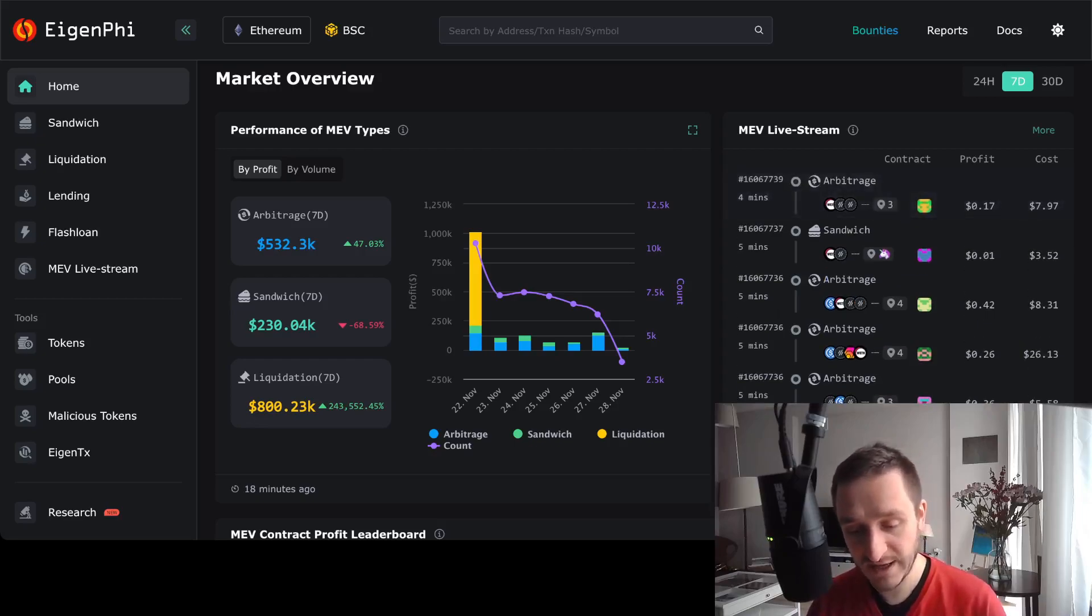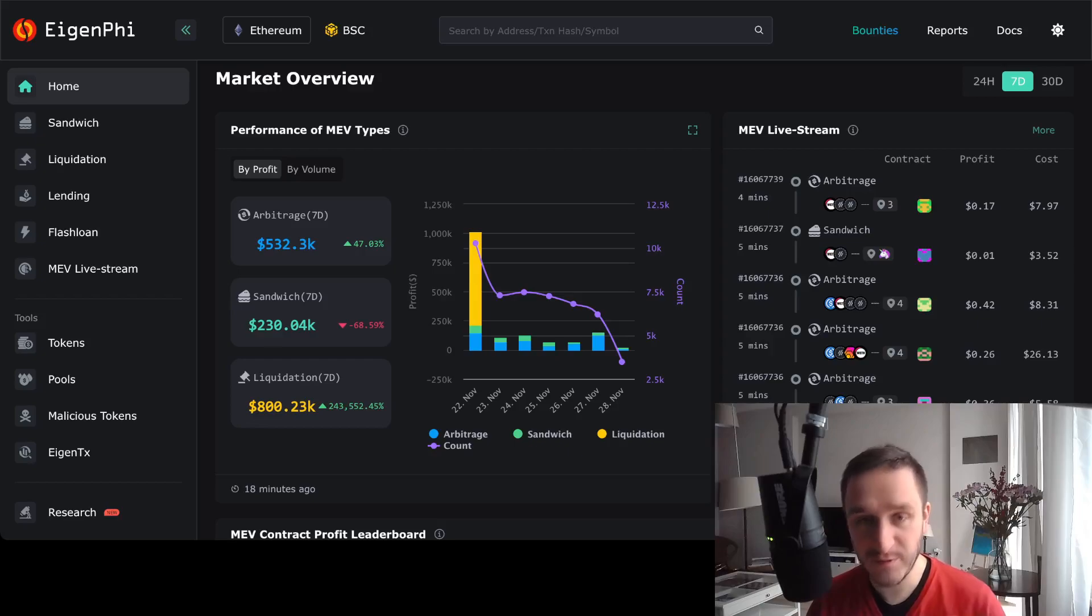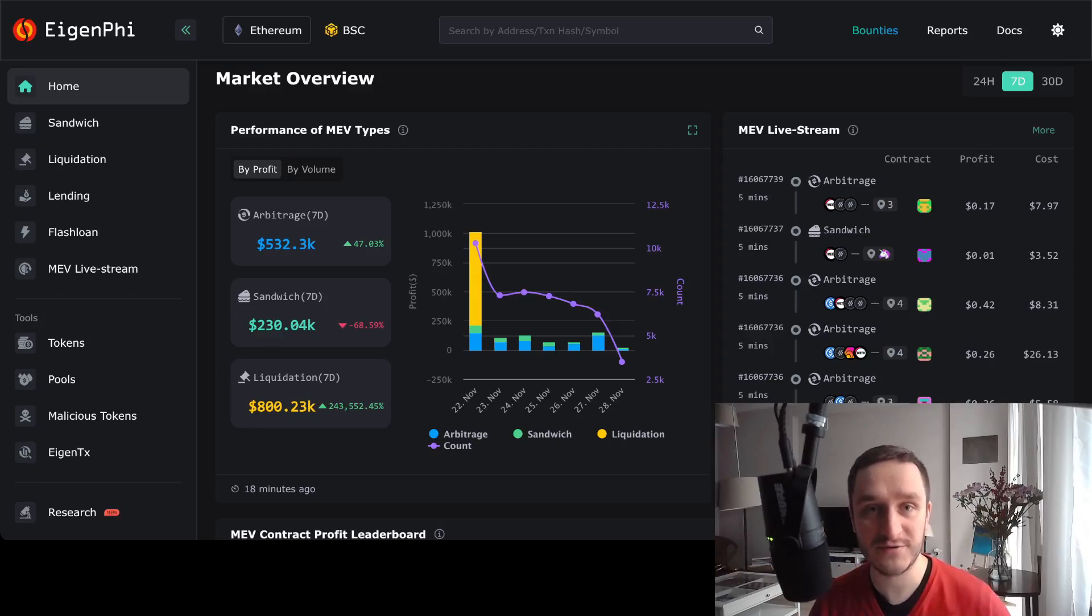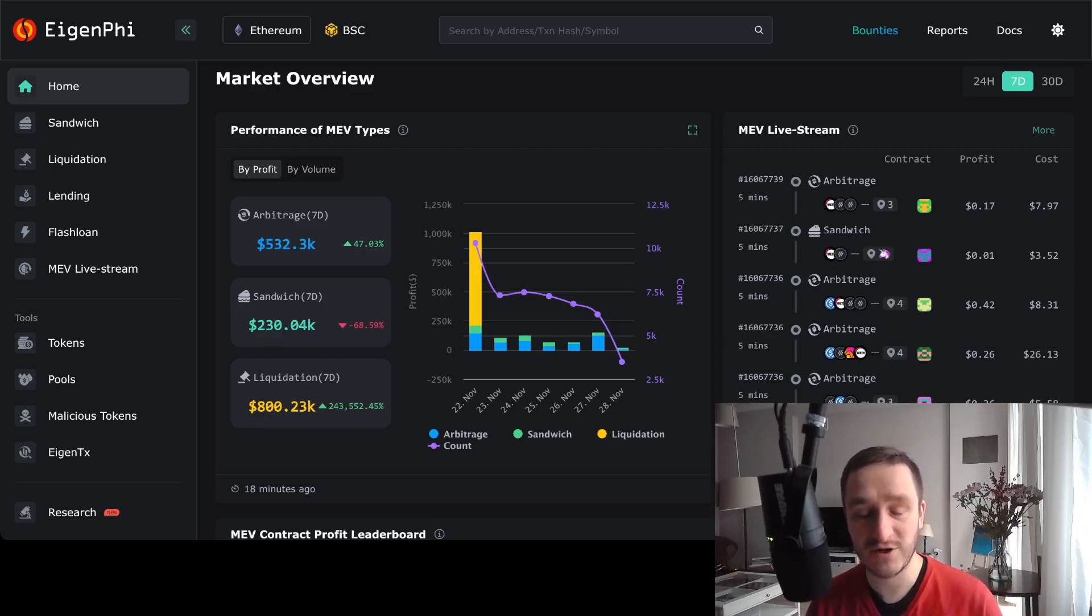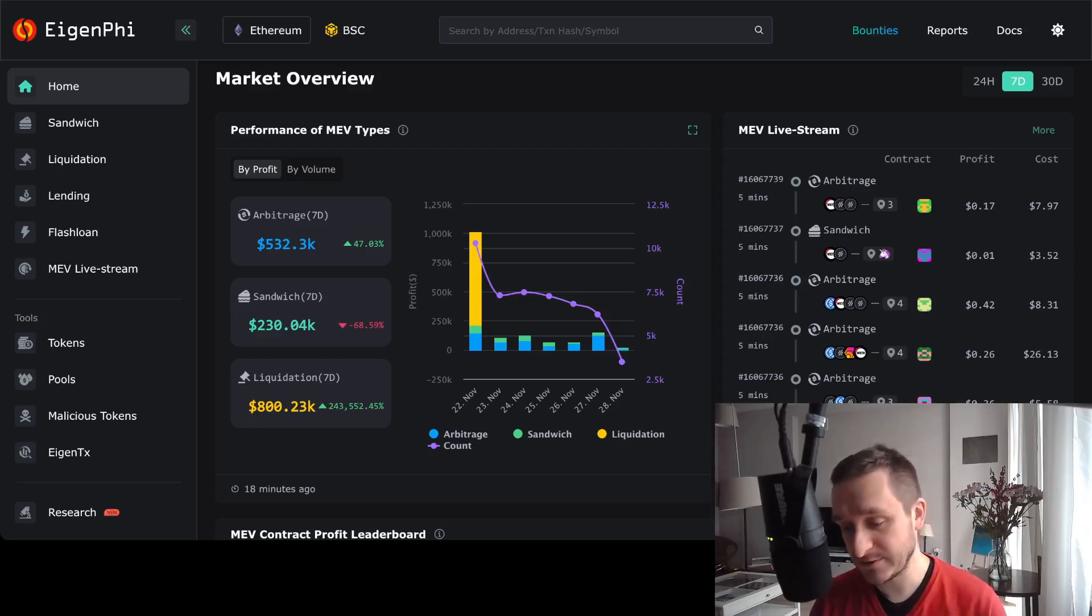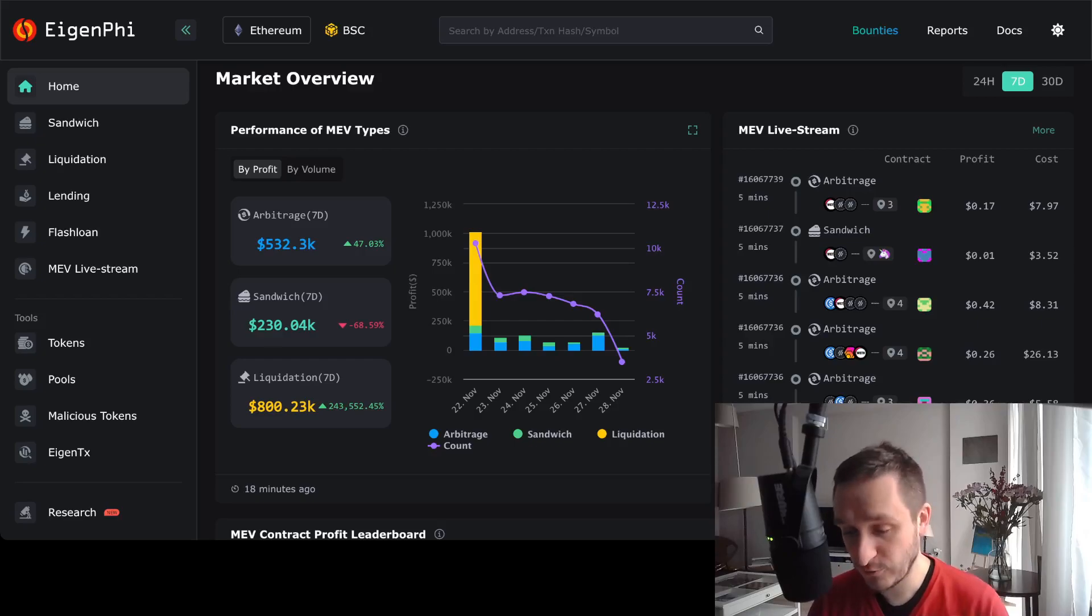Even with arbitrages, people are literally putting on the line millions of dollars to get a profit of like a couple thousand dollars, which is really risky if you don't calculate everything really well.